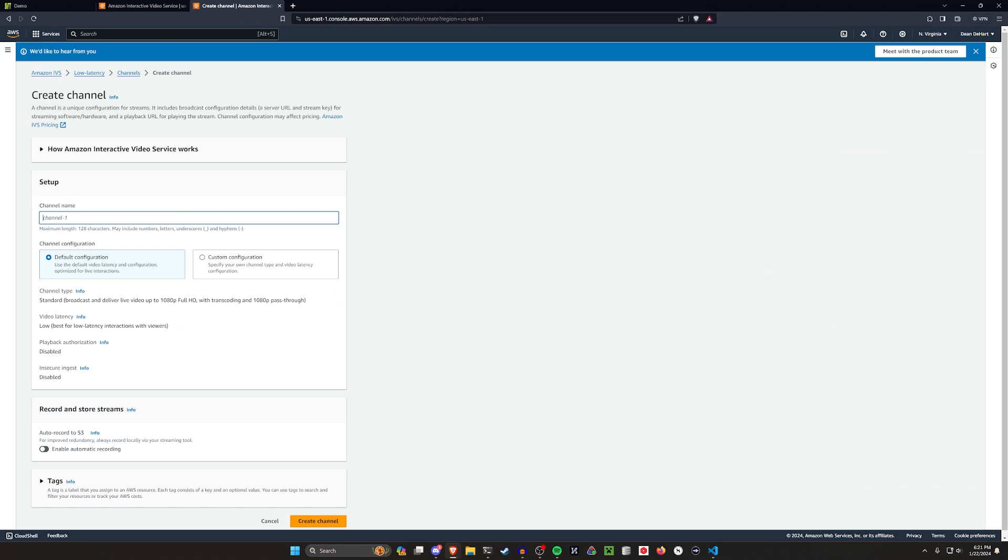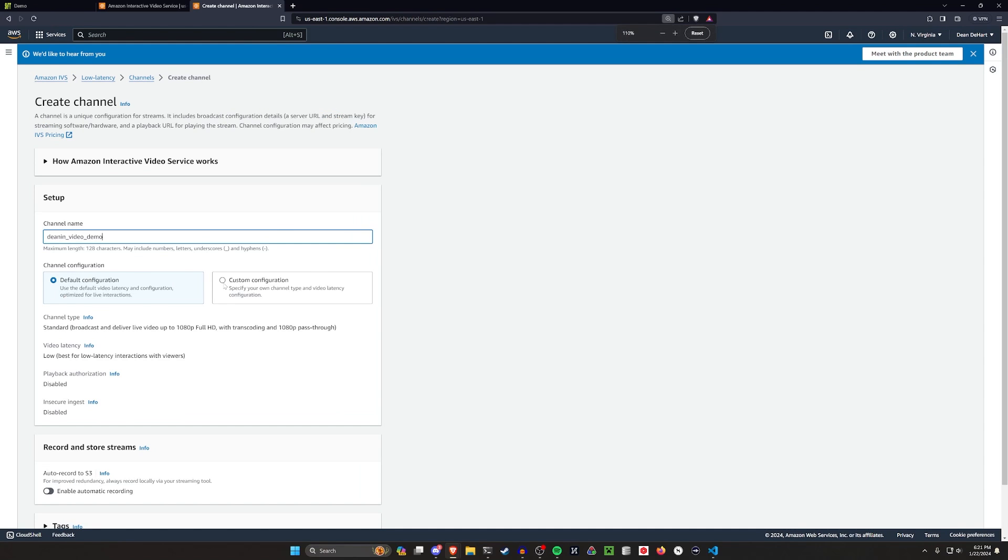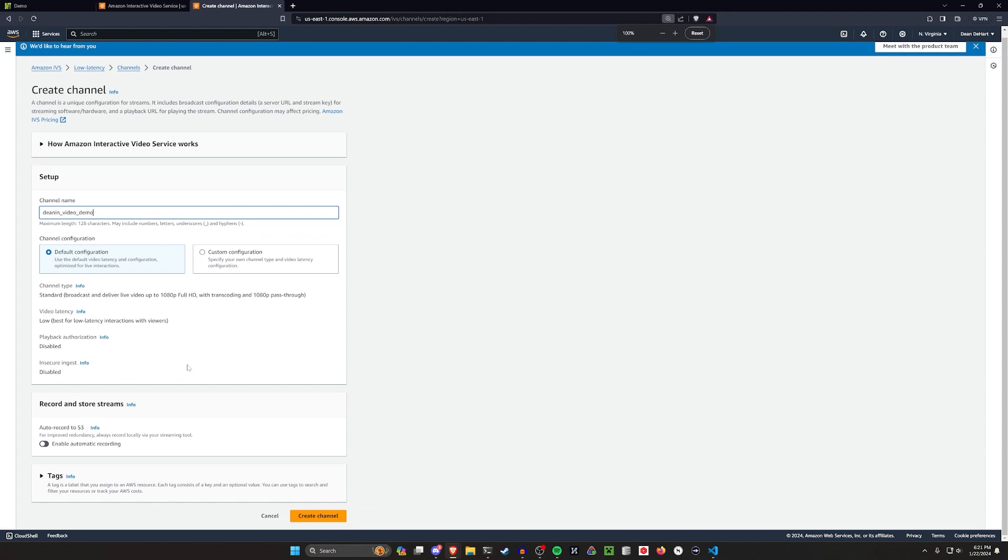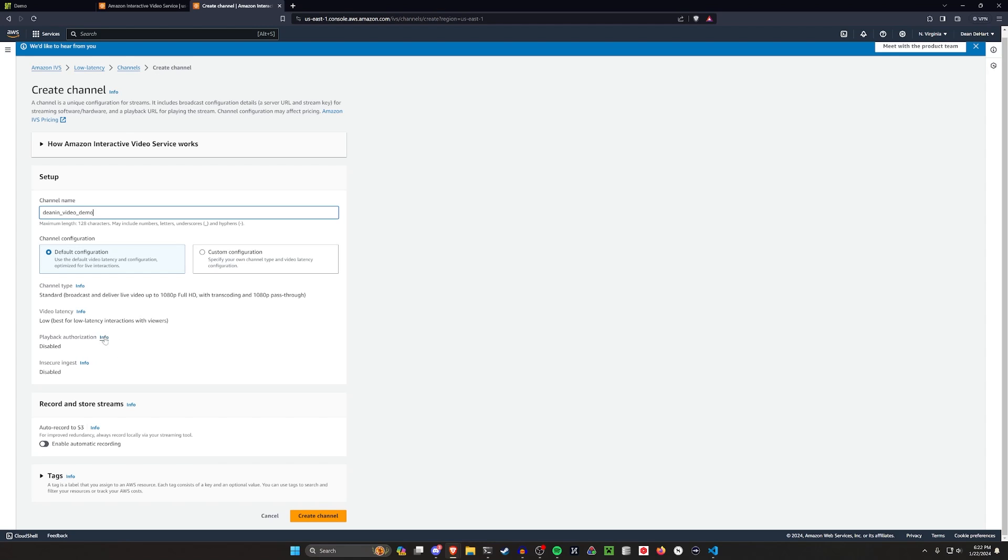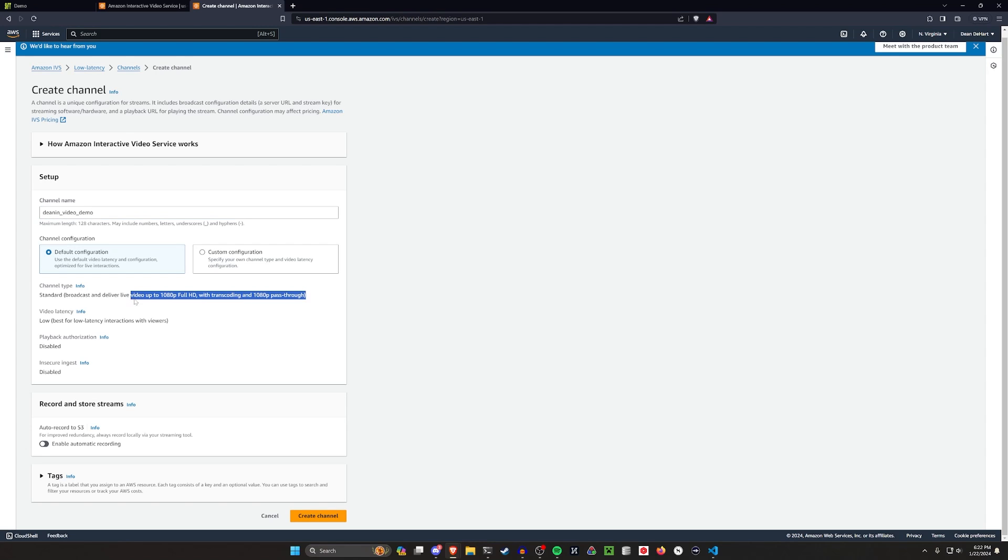From here, we can name this channel, whatever we would like. I'm going to call mine Deenan_video_demo, I guess. And then we can go with the default configuration. And then we should be good to go. You can also auto record to S3. If you want to save these videos as like video on demands or VODs to your S3 storage, you can do that. That's probably going to have an additional overhead. So you're going to want to be aware of that. And then there's also other options you can go through, which will allow you to change what type of content you're allowing. In my case, I'm doing 1080p, which is like low HD. It's considered full HD, but it's not like the top of the line, but it's expensive enough.